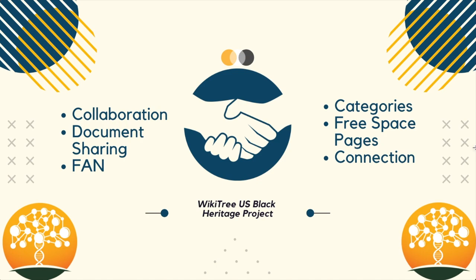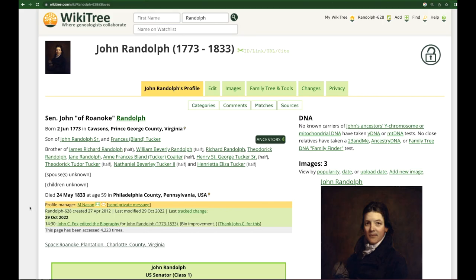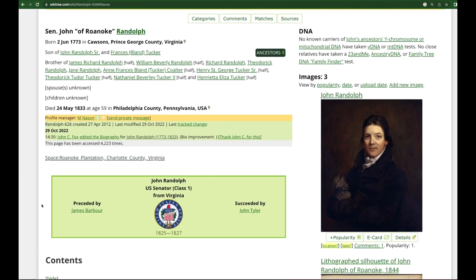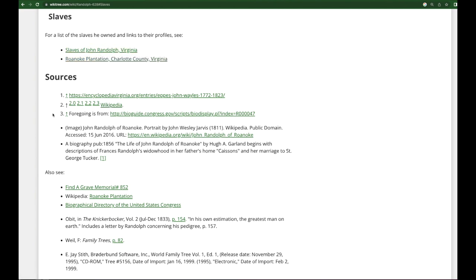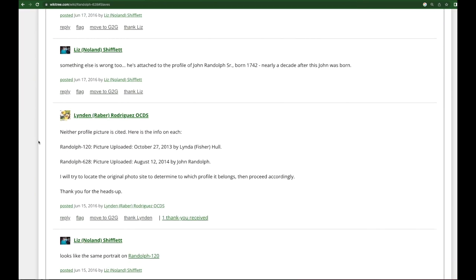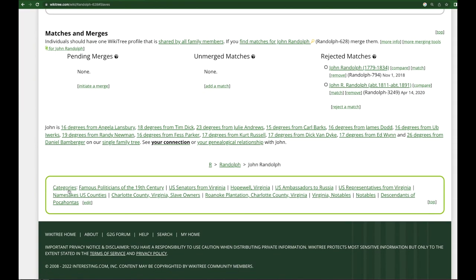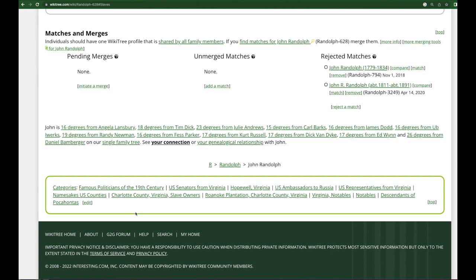Let's look at an example. Starting on the profile for slave owner John Randolph and going to the slave section, you will see two space pages linked — one for the Roanoke plantation and one for a general page for other enslaved ancestors. Scrolling down to the category section, there are categories for the plantation and slave owners in Charlotte County, Virginia. Those categories lead to others who are in contact with the plantation and other slave owners in the same county.